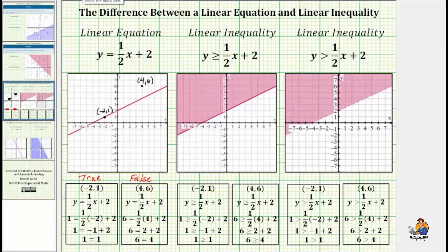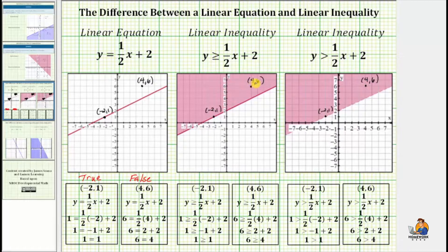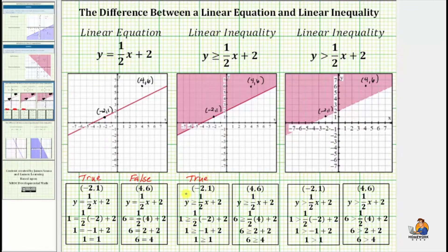Let's illustrate this using the same two ordered pairs, negative two comma one and four comma six. For the first inequality, one point is in the shaded region and one point is on the solid line, which means both ordered pairs should be solutions. Performing substitution using negative two comma one, we get one greater than or equal to one — because of the equal part, this inequality is true, so negative two comma one is a solution. This is why our boundary line is solid. For the ordered pair four comma six, substitution gives us six greater than or equal to four, which is also true, verifying that ordered pair in the shaded region is a solution.